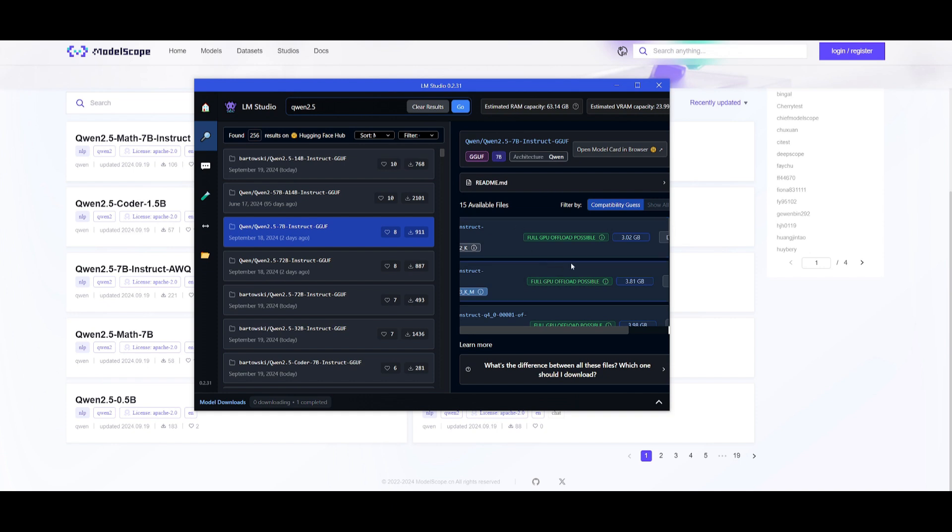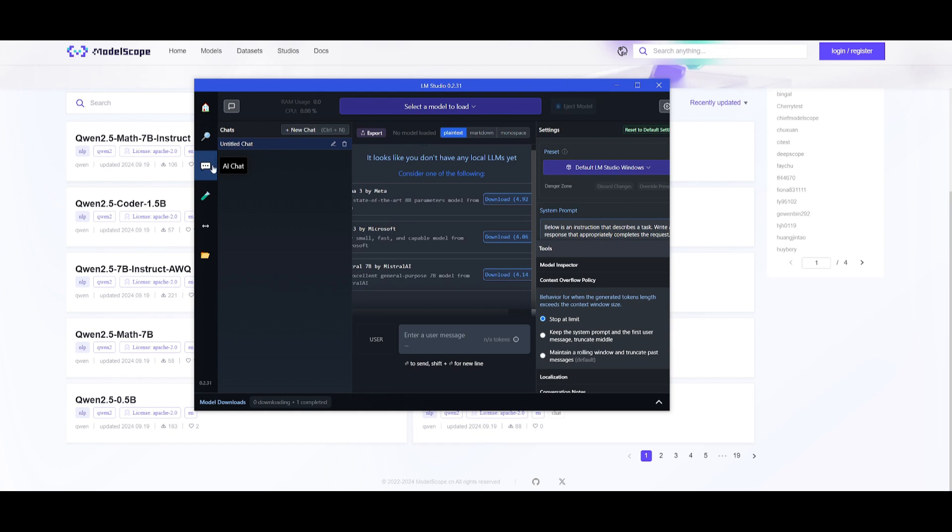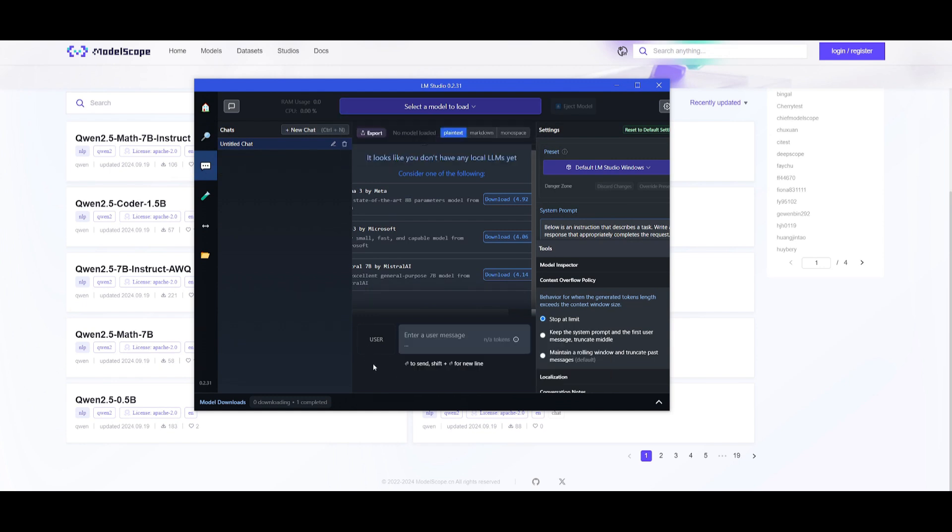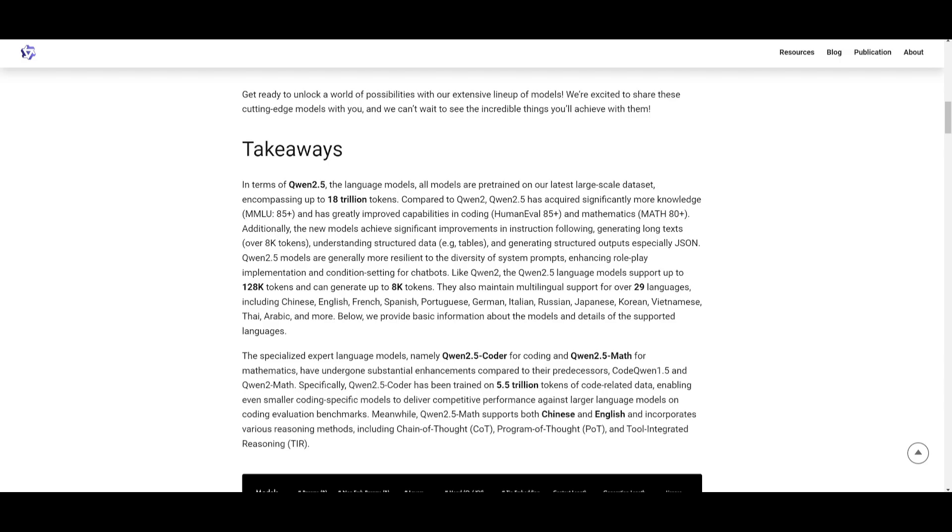You can just simply click on the download that is available. You can simply download it, go over to the AI chat tab, select the model that you just downloaded, and you're going to be able to easily interact with it within this chat.